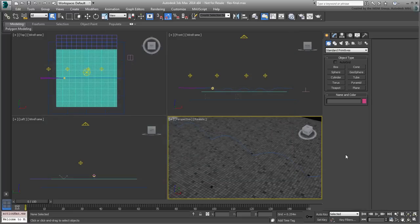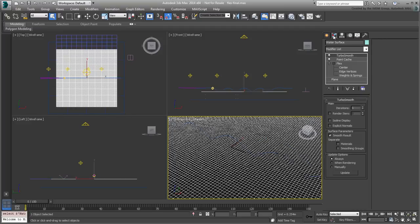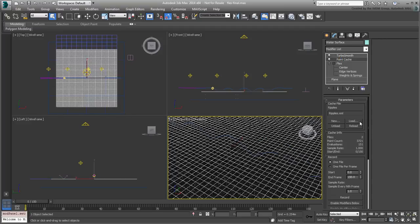You can work on your own scene or open the file FlexFinal.max you downloaded for this tutorial. Also load up the cache file that animates the ripples. You won't need it for long though.